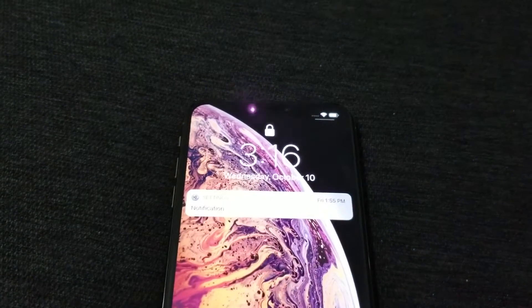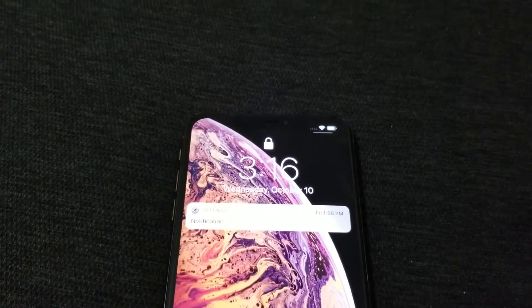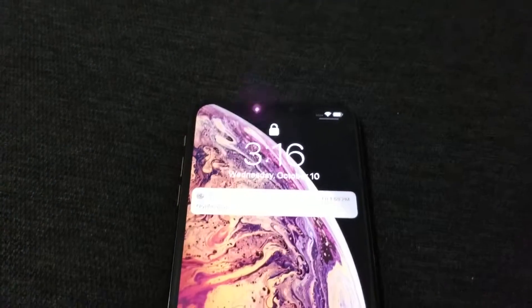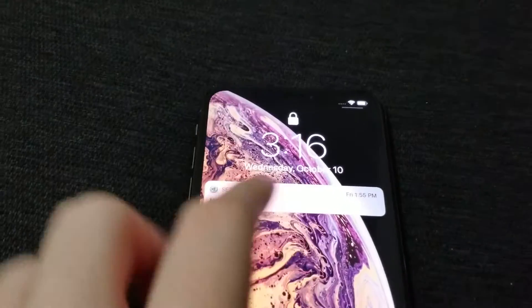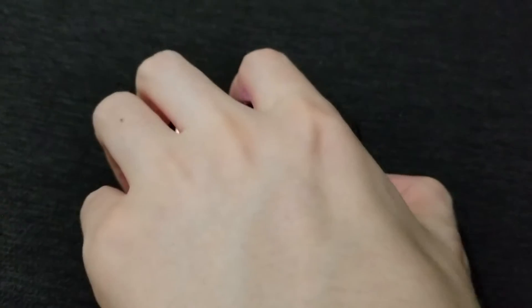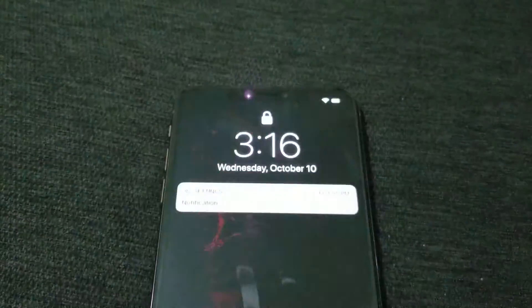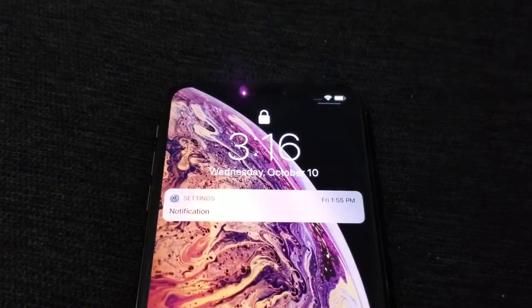Hey guys, so I'm going to explain real quick how to access notifications for your iPhone XS Max, iPhone XS, or your iPhone XR.